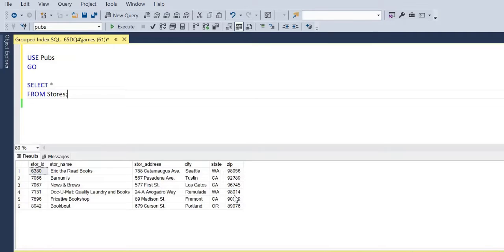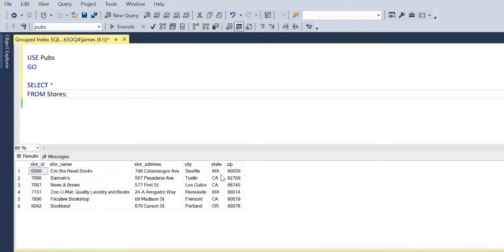So I have a store ID, store name. This is from the readily available pubs data set, a store address, a city, a state, and a zip code.